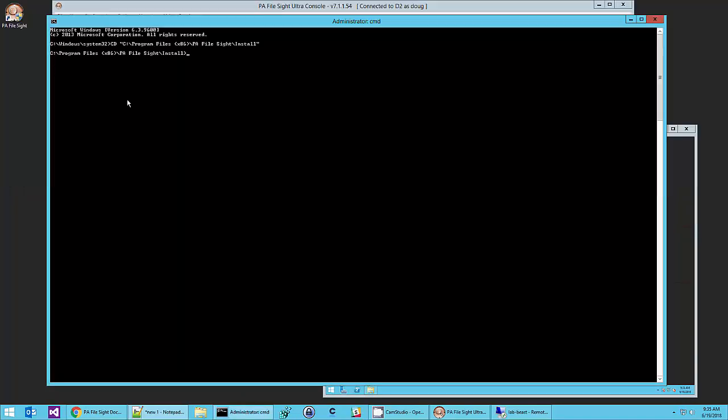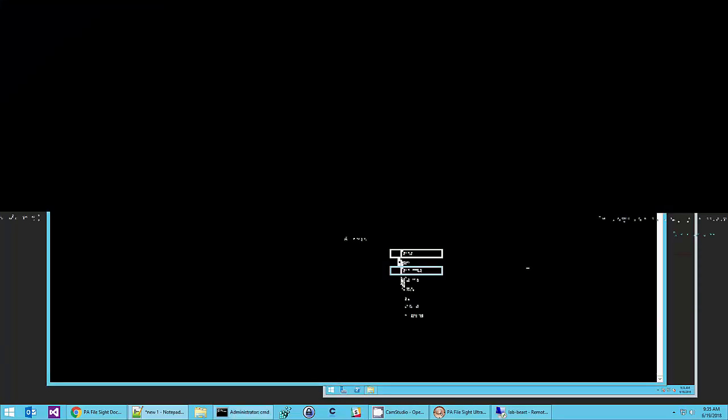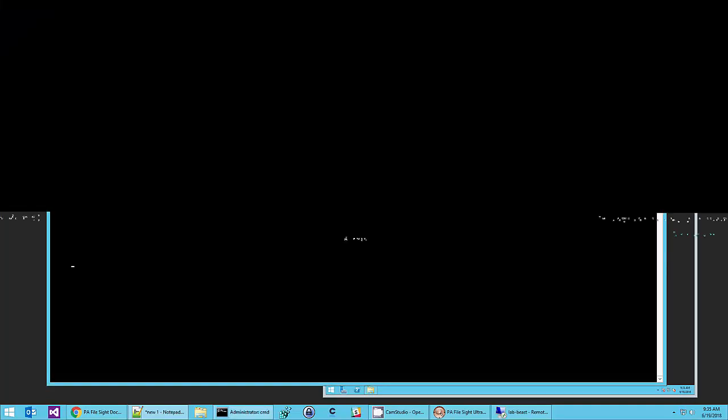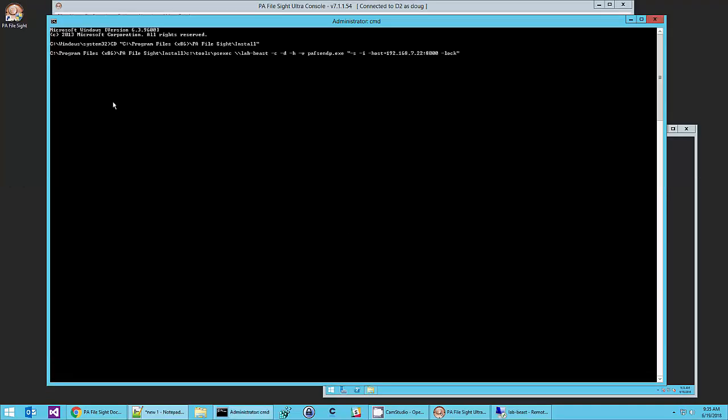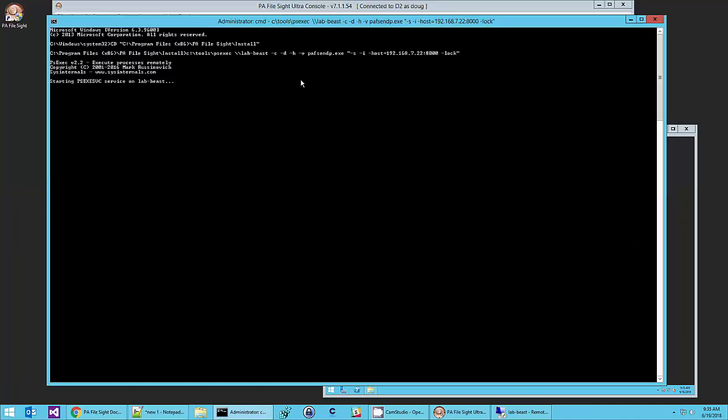So we go to the install folder. And then we're going to use Microsoft's PSExec app to push the PA Filesight endpoint executable out to our lab beast test server. The command lines and so on that I'm using here are all documented online. So we'll just hurry and get this installed over there.